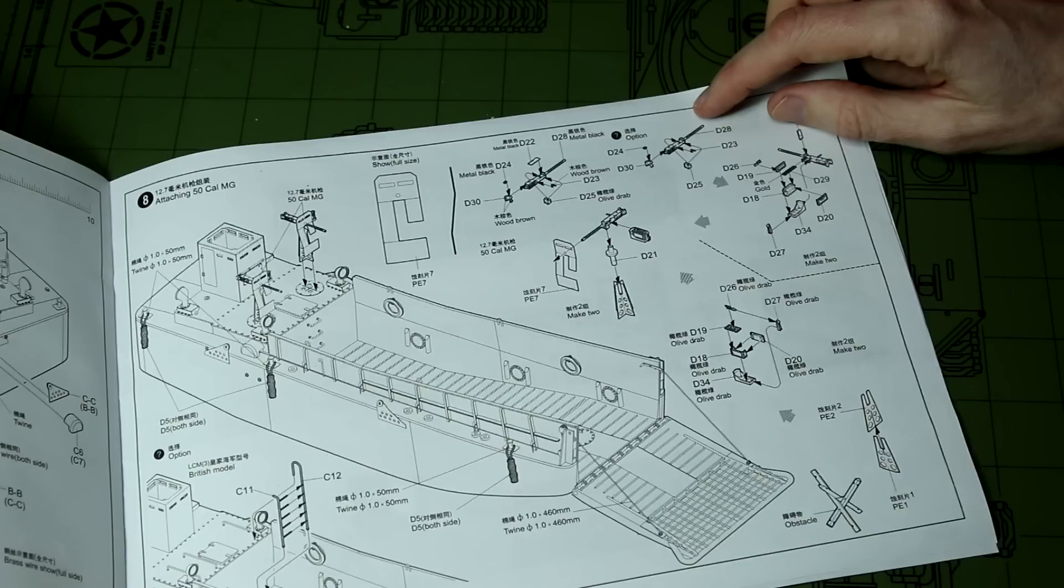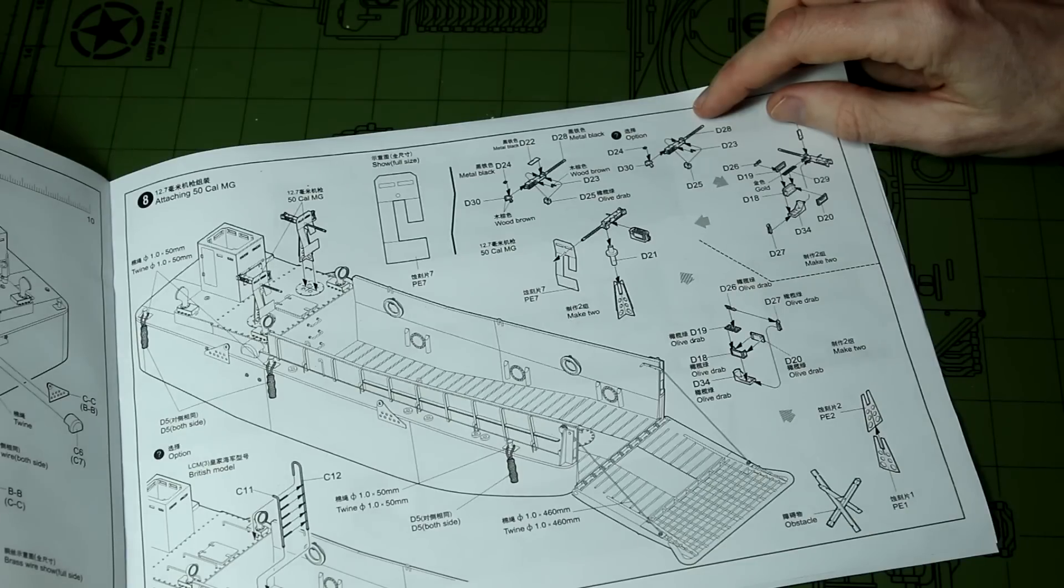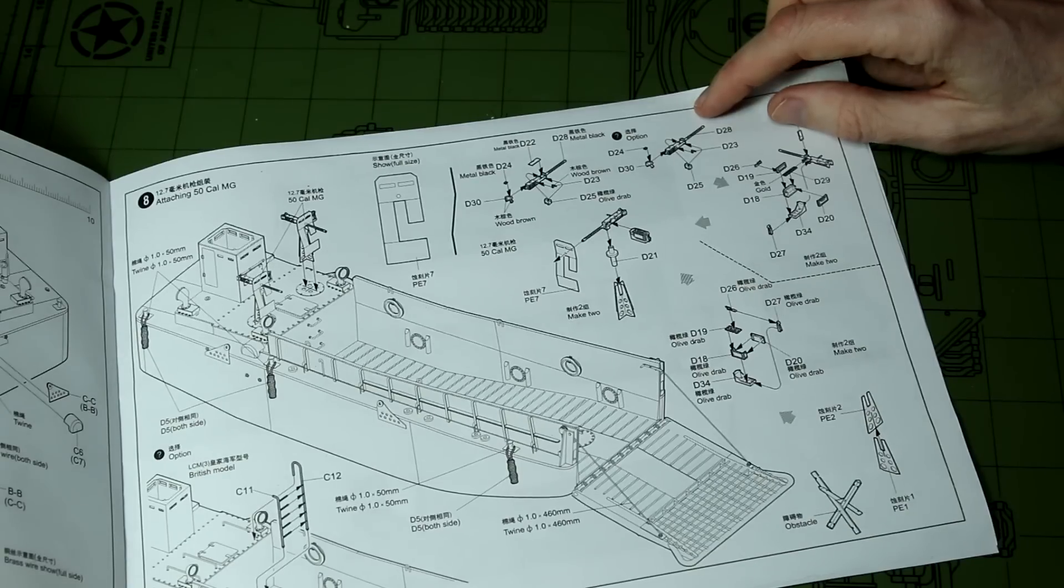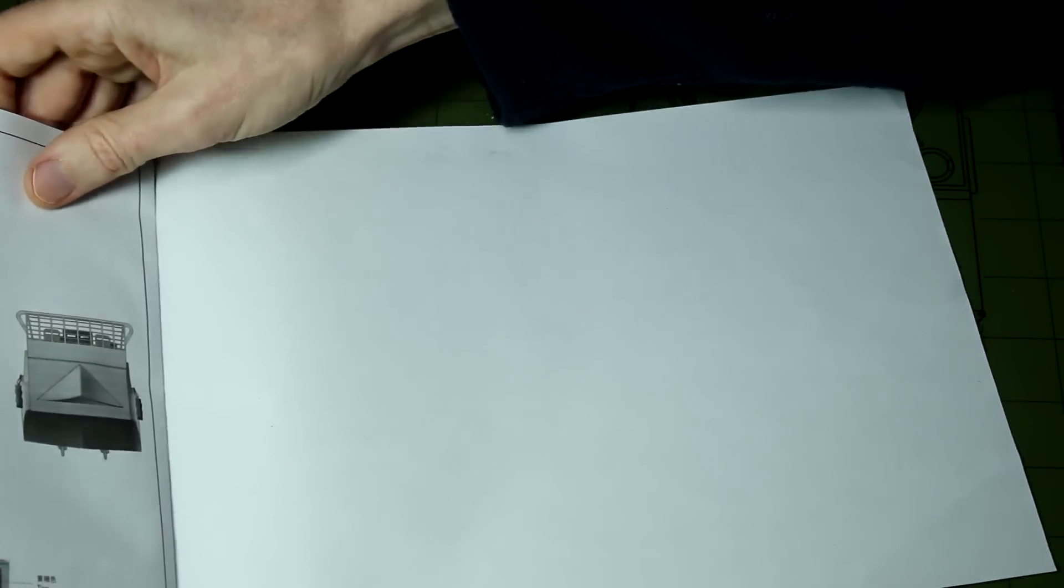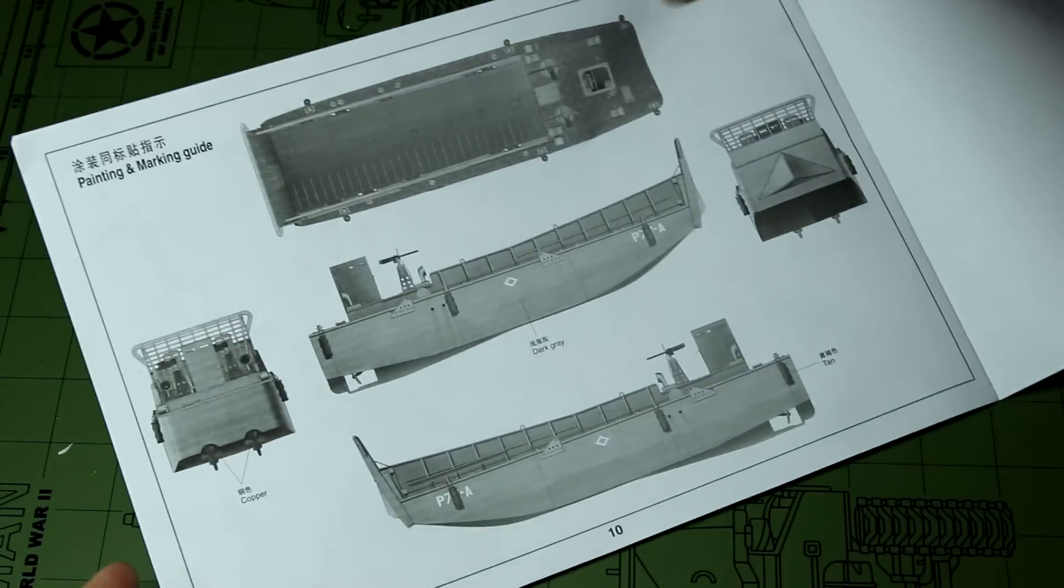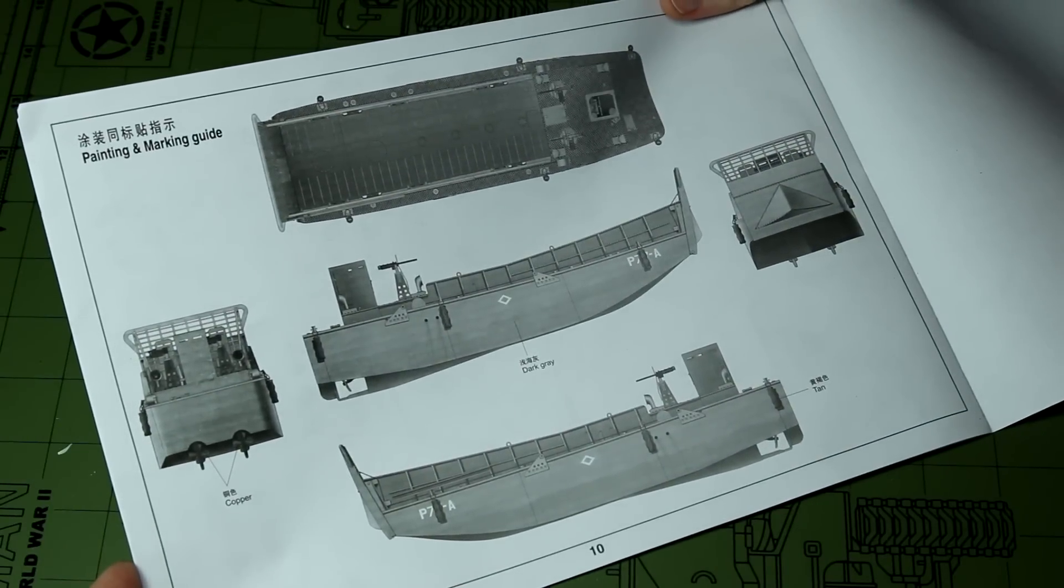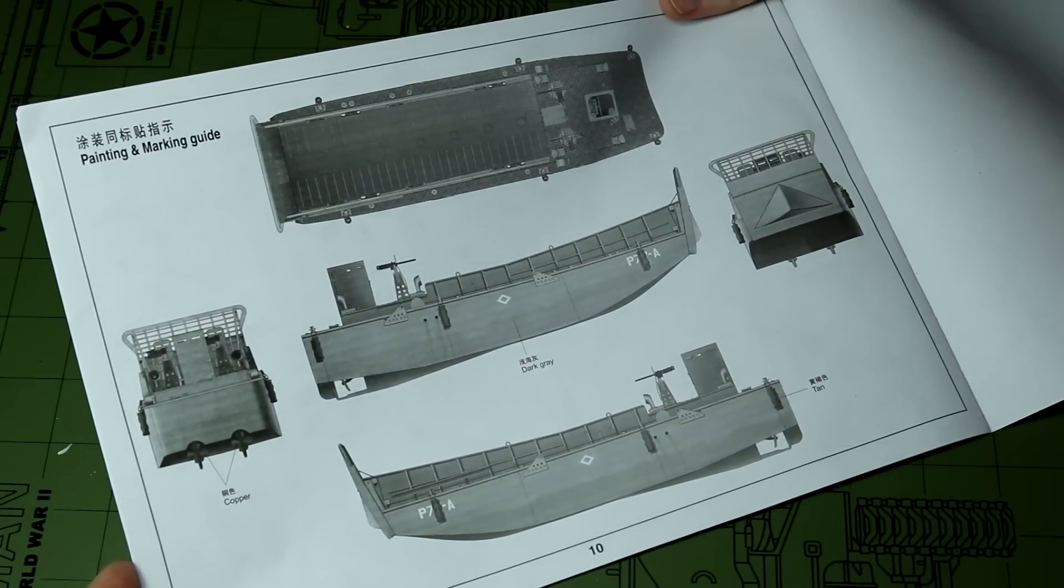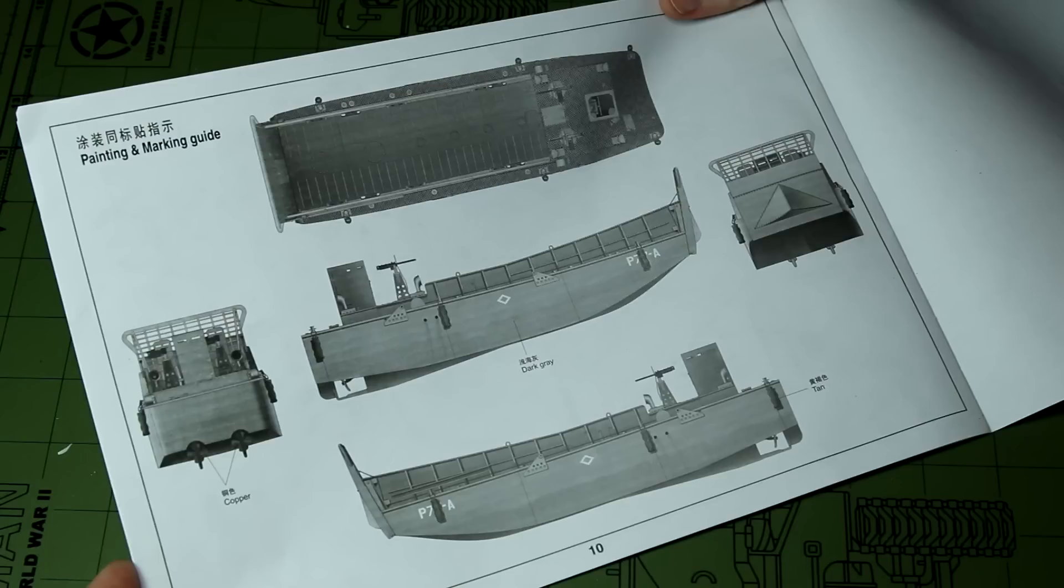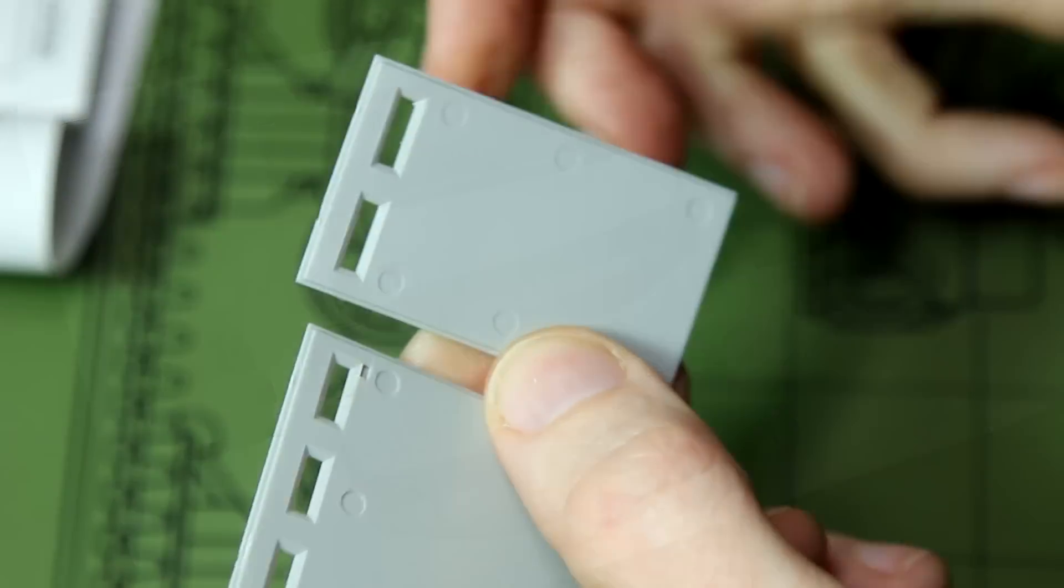That's what I mean when I say it's a bit of an afterthought to include the British version. Also we don't get any decals for the British version in this kit. Now I'm going to build mine as the British version and I'm also going to do a slightly different paint scheme with the white and the blue which is quite common on British transport landing craft.